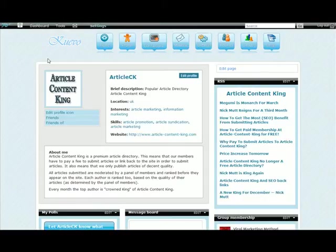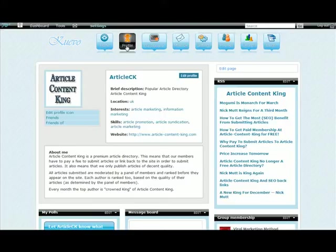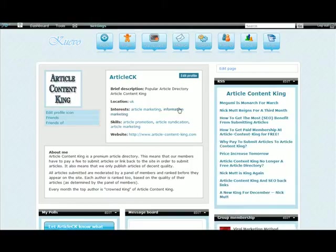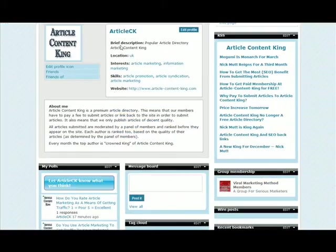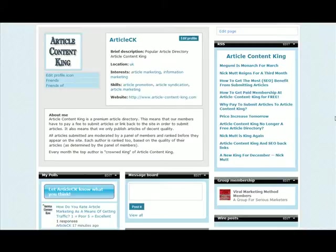Hello, this is Dan Blackburn, and in this video I'm going to show you how to edit your Quvo profile page. So I've clicked on profile up here and this page comes up, which is my profile page. This part is the profile and everything around it is the page.